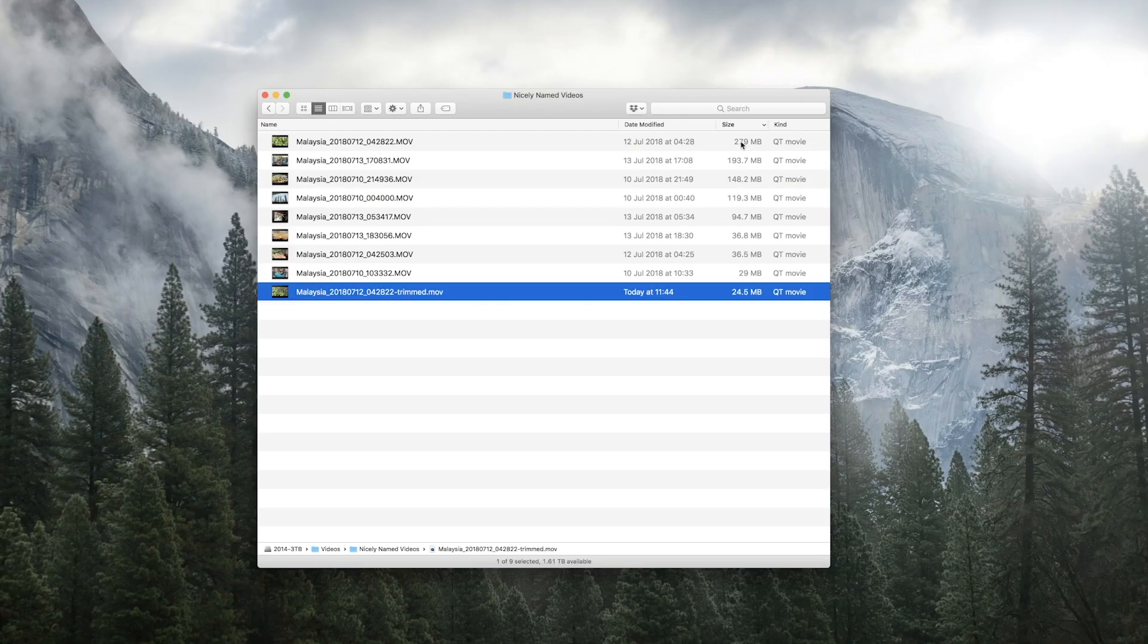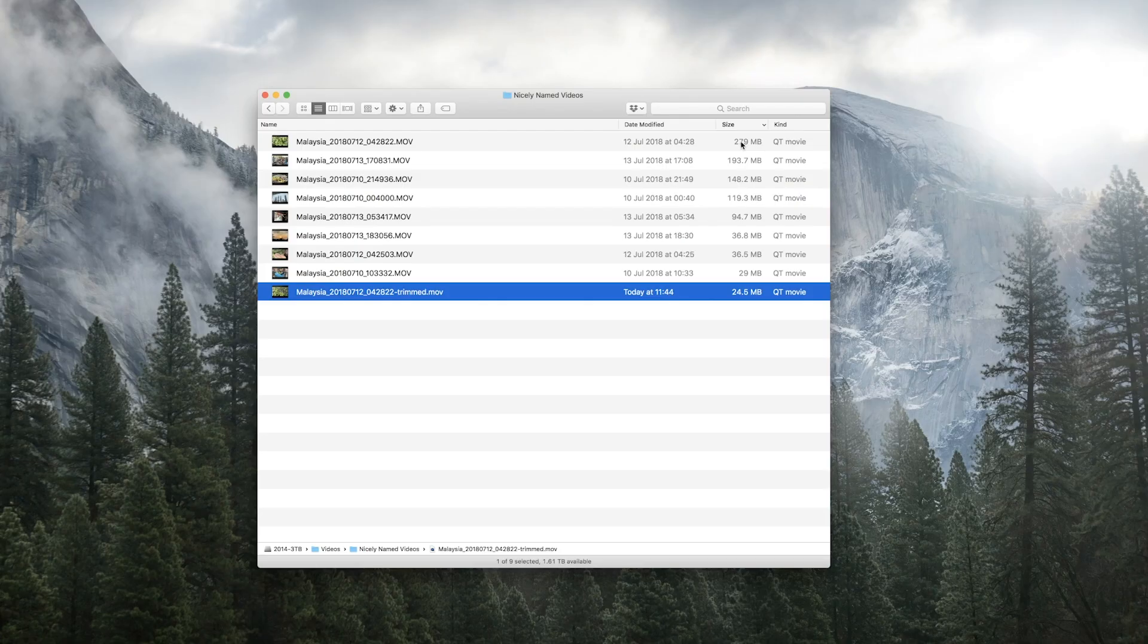And we now have a 24 meg file as opposed to a 279 meg file, so we've cut this video down to a tenth of its size. We can delete our original video.